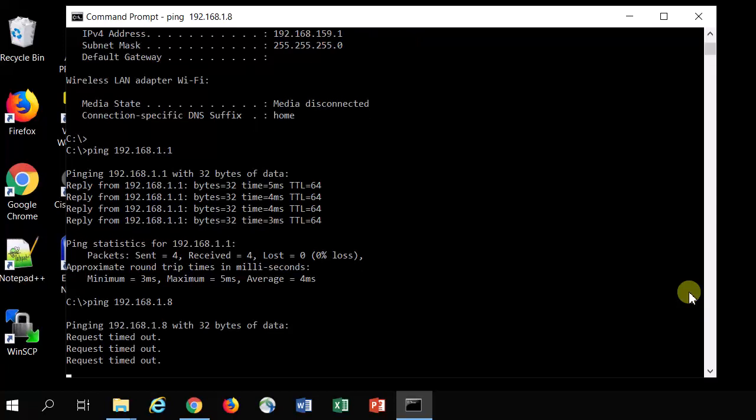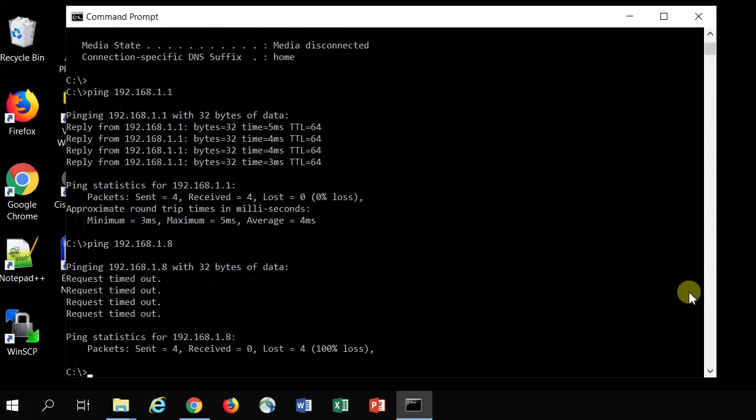Okay, so the ping command can be helpful to find out if you can reach the DNS by pinging internet domain names. You can also ping internet IP addresses, and you can also ping local area network addresses to check connectivity. Thanks for watching.